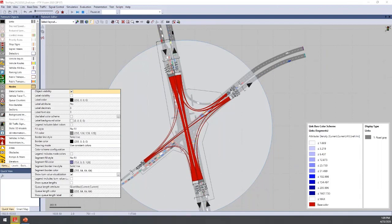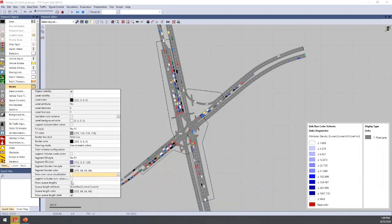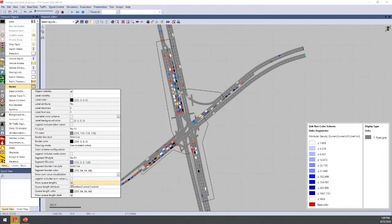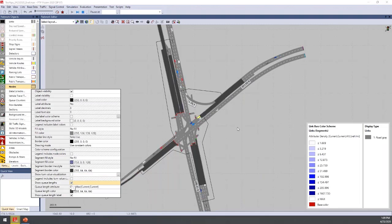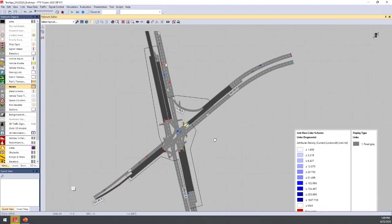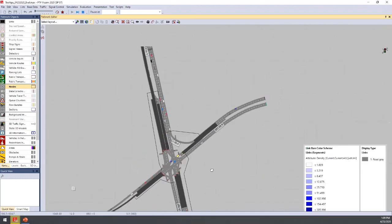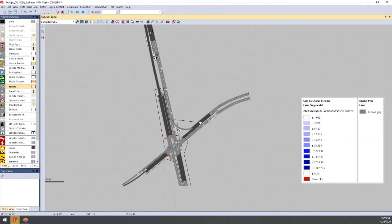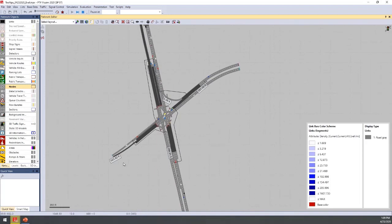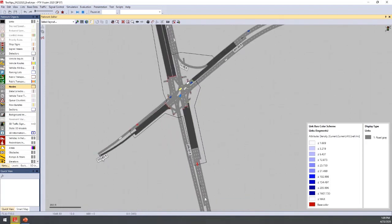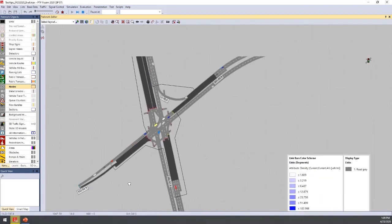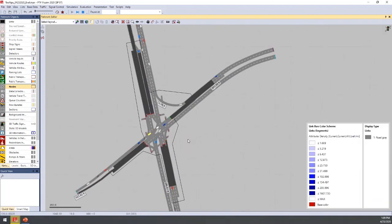Finally, you can show queue lengths by checking the 'show queue lengths' box. In this case, we're looking at maximum values, and the queue lengths are displayed using labels on the network. That covers the main visualization options for node evaluations.